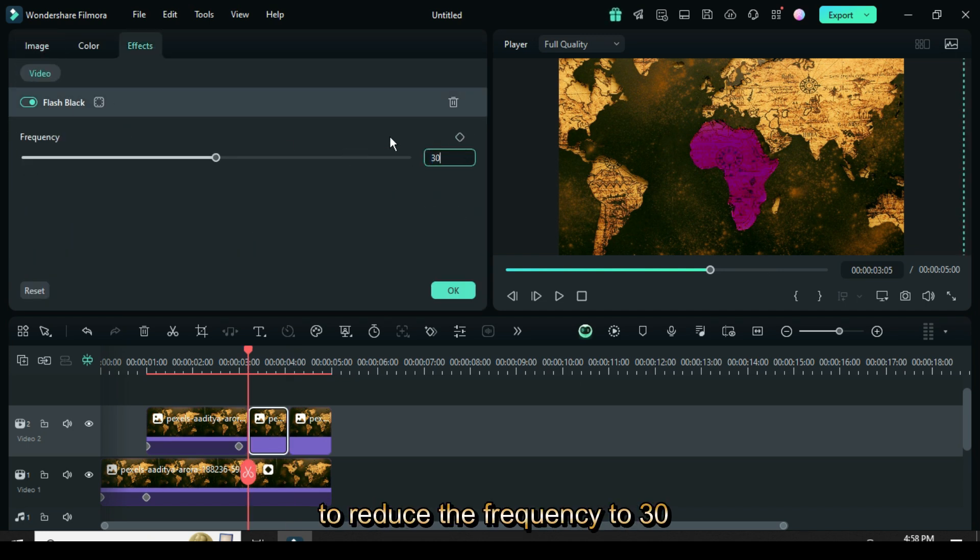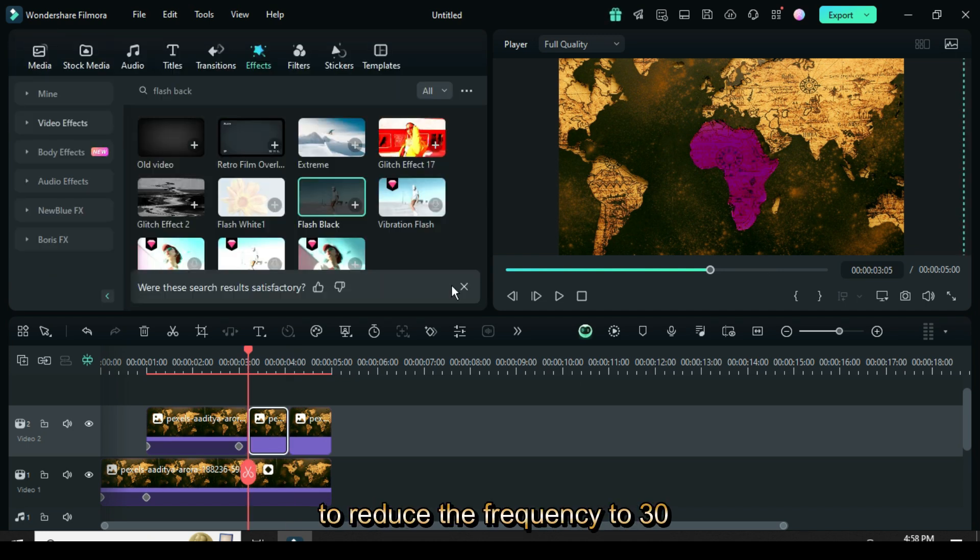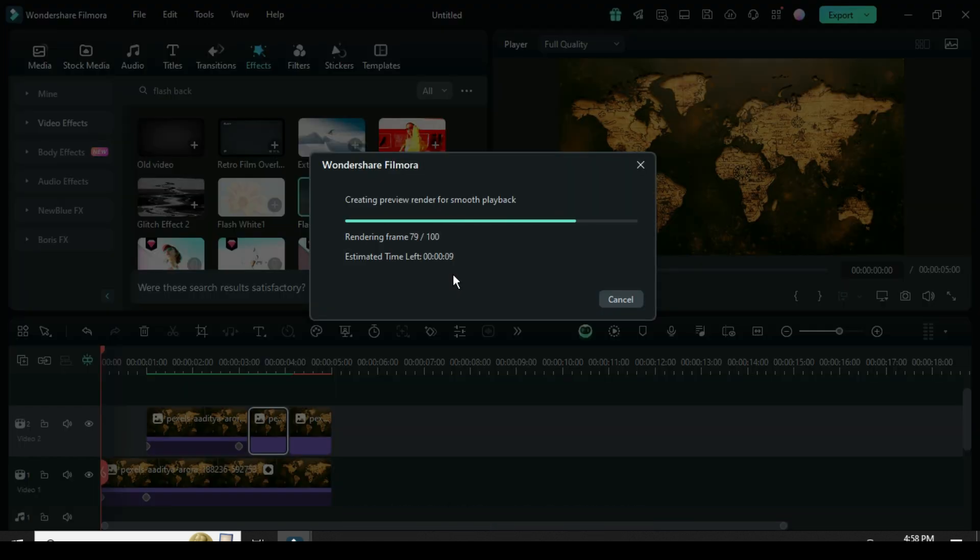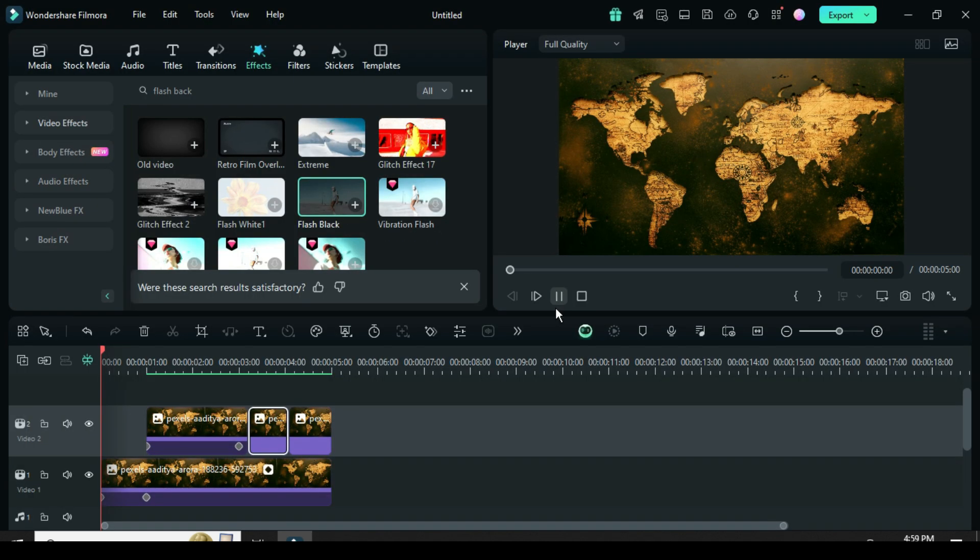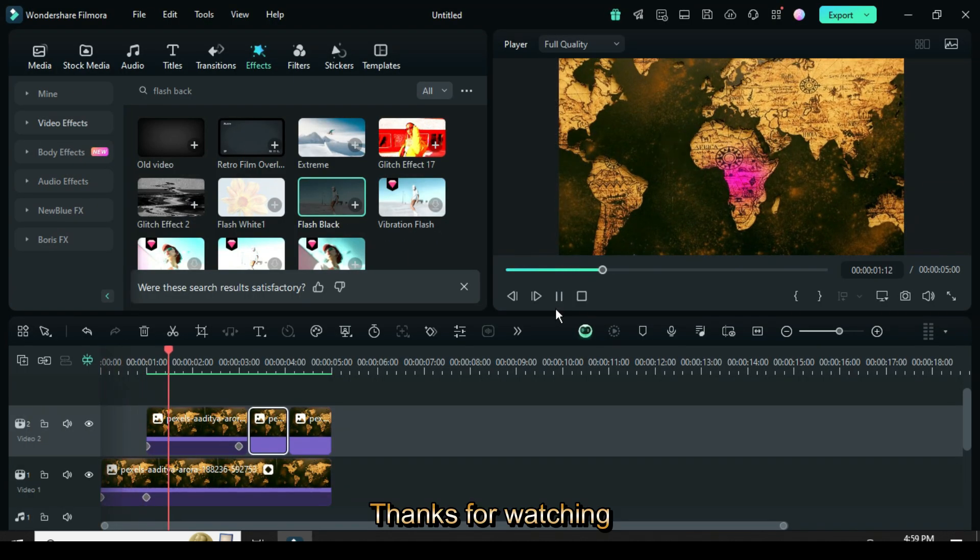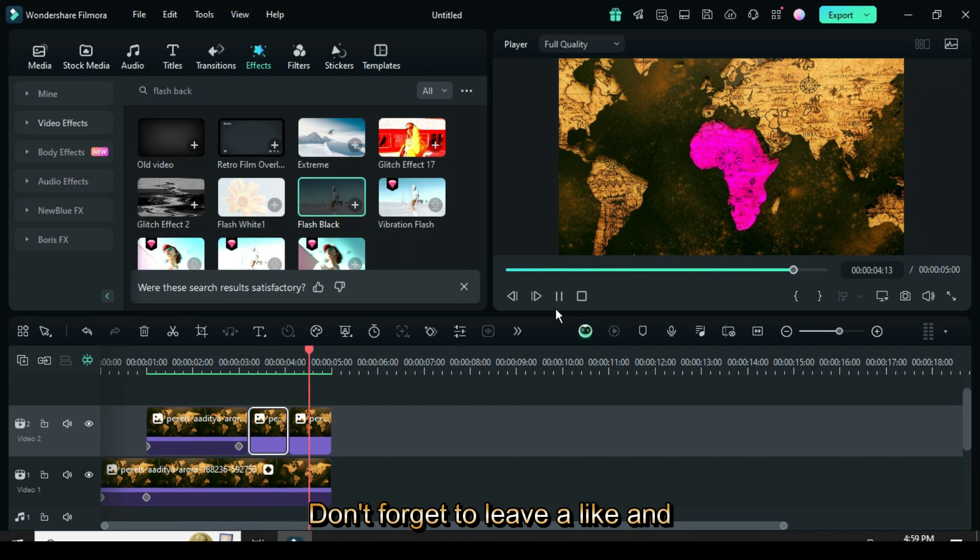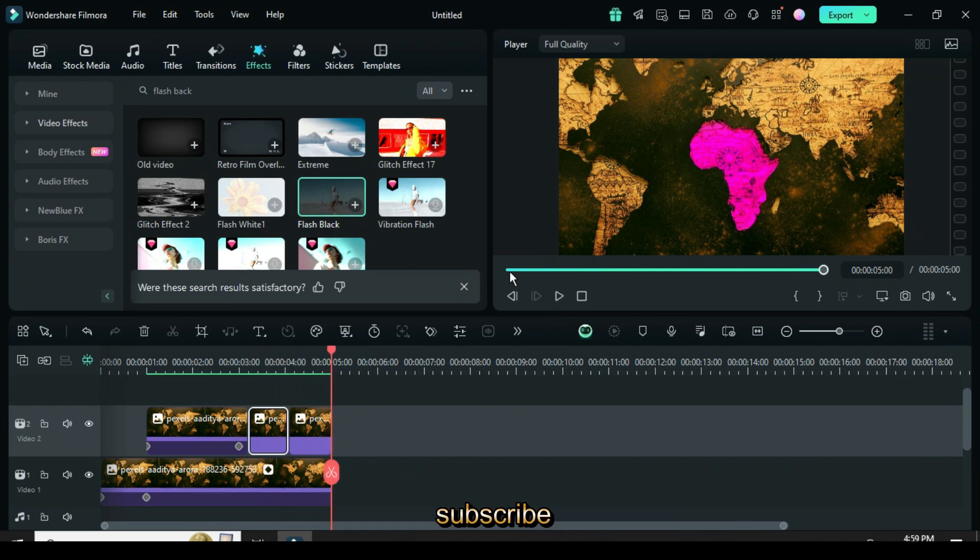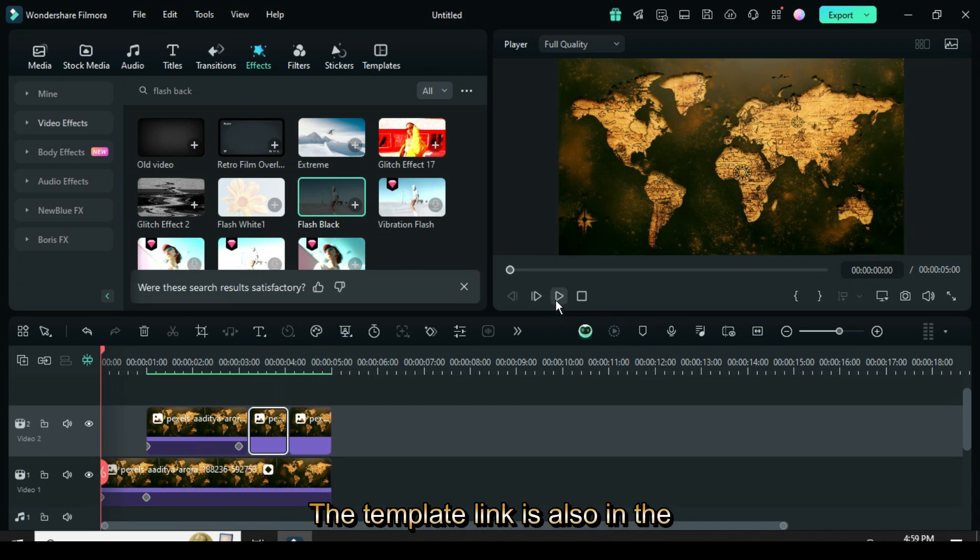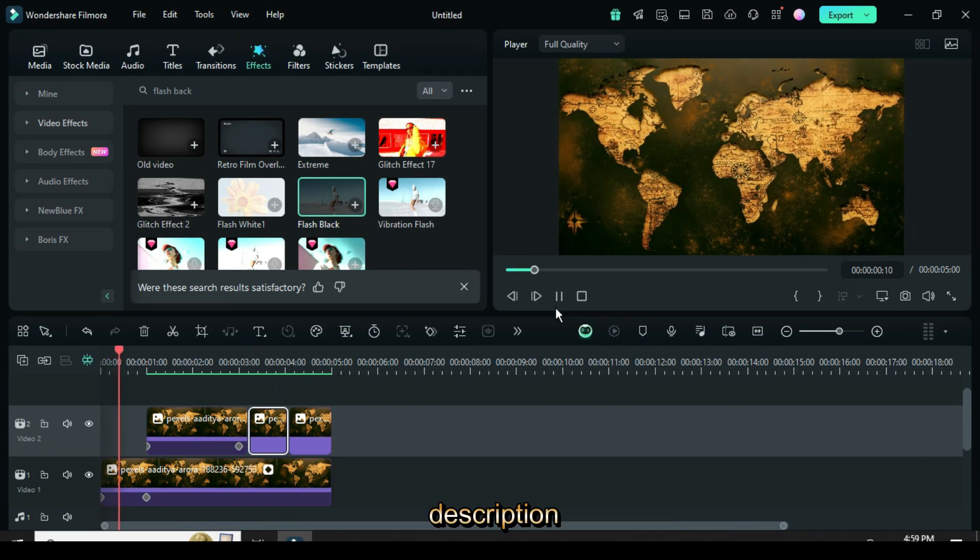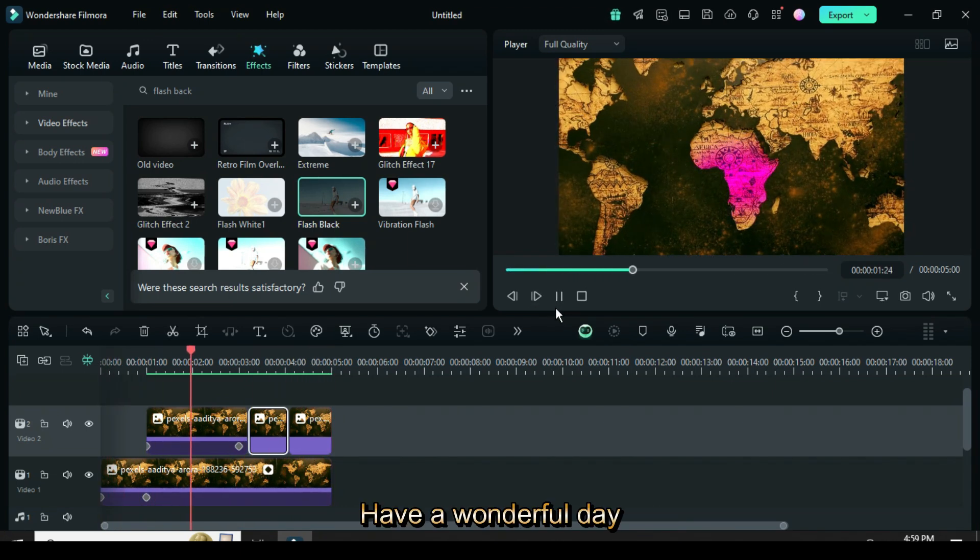Preview the changes. Thanks for watching. Don't forget to leave a like and subscribe. The template link is also in the description. Have a wonderful day.